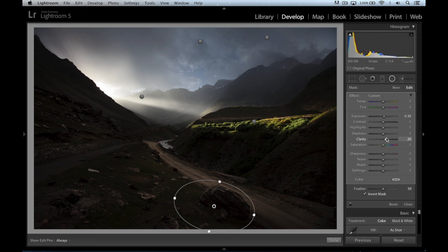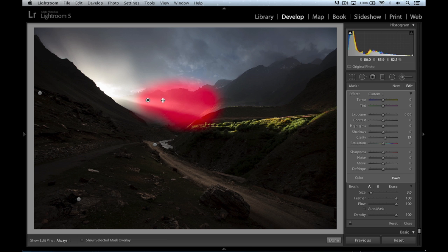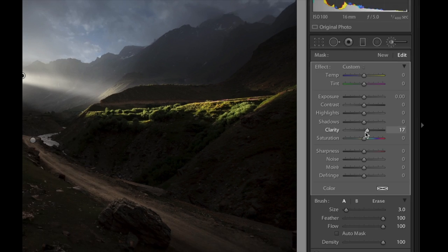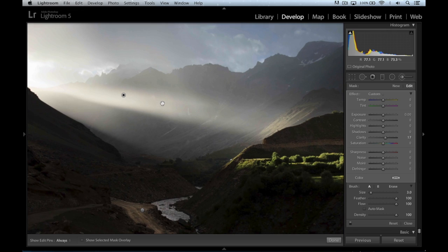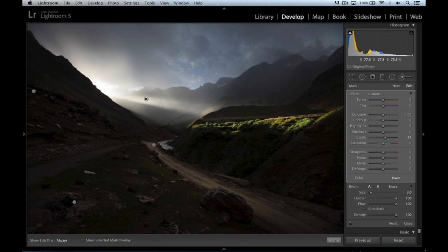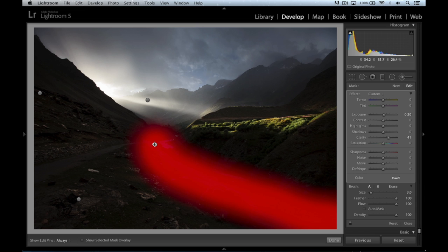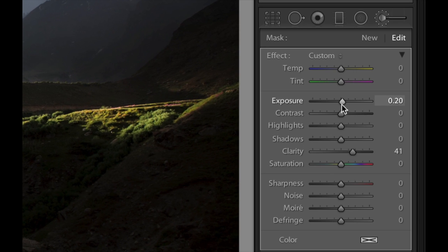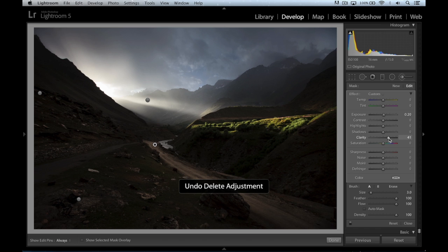The next thing I did was use the adjustment brush and I'm going to show you where I used it. First of all, I wanted to make the light beam even more pronounced. You can see I painted right around here, increasing the value in the clarity slider. I'll delete that and bring it back — I'll zoom in a little bit to show you the difference better. Before and after. Next was the road — I painted right around there, made it a little bit brighter with an increase in exposure and made it pop with an increase in clarity. This is what it looked like before, this is what it looks like now.